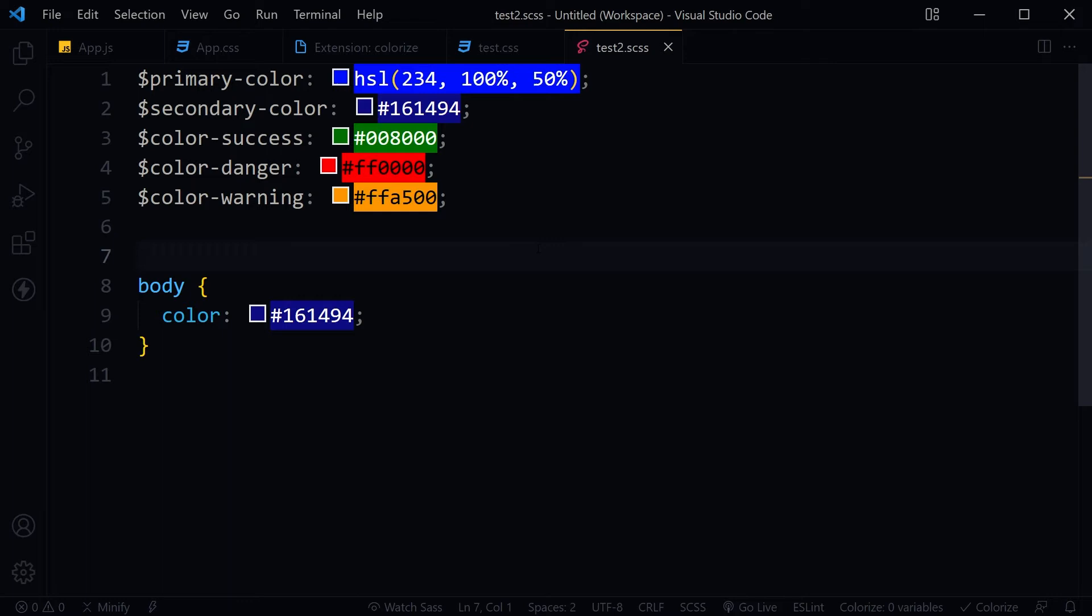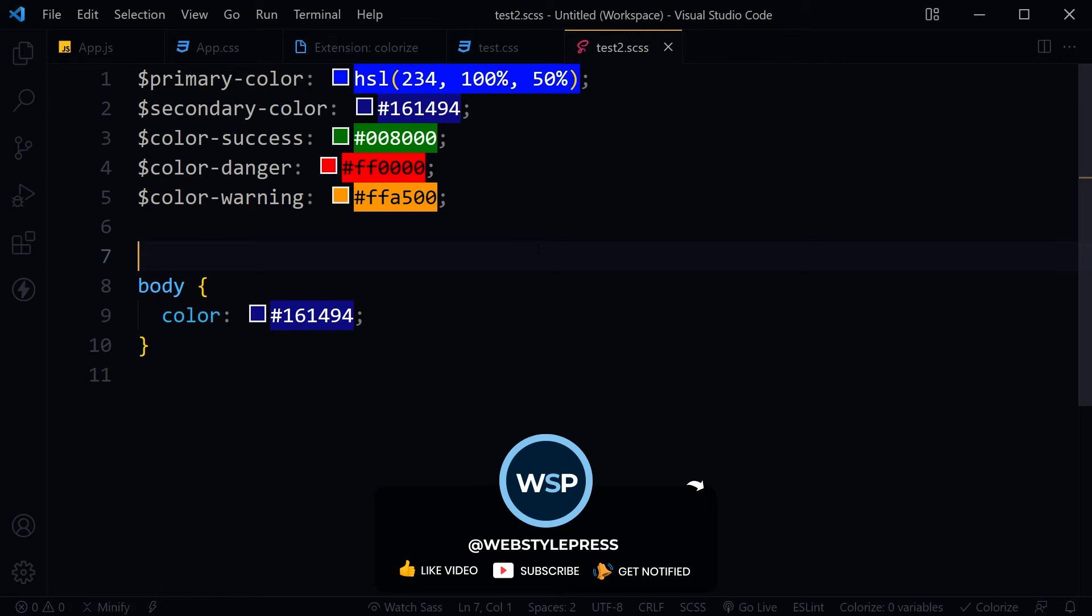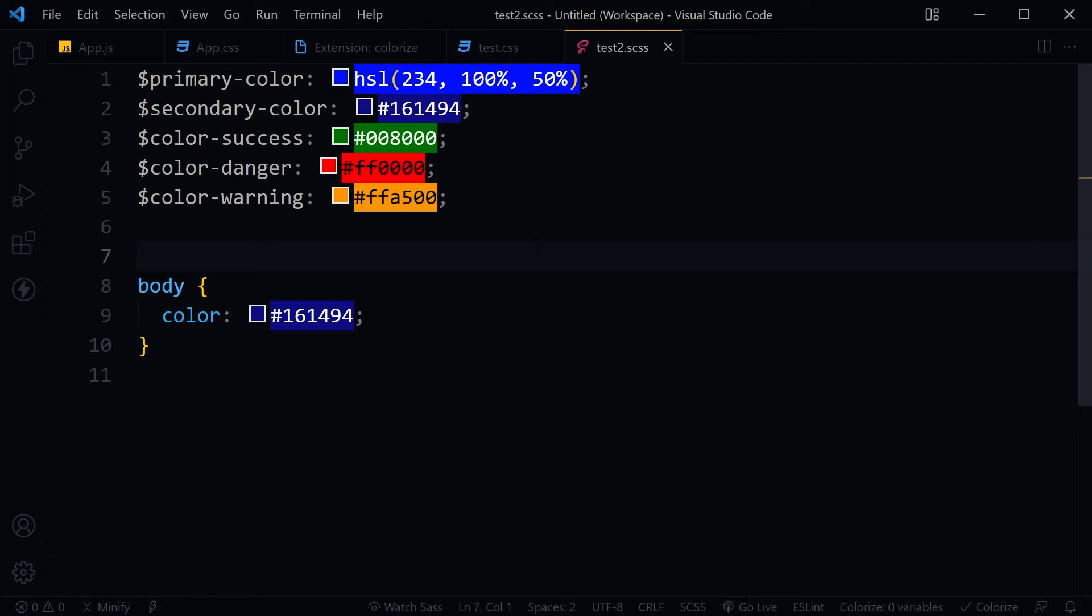It generates colored background for CSS variables, preprocessor variables, HSL, HSLA colors, cross-browser colors, RGB, RGBA color, ARGB color, and more.